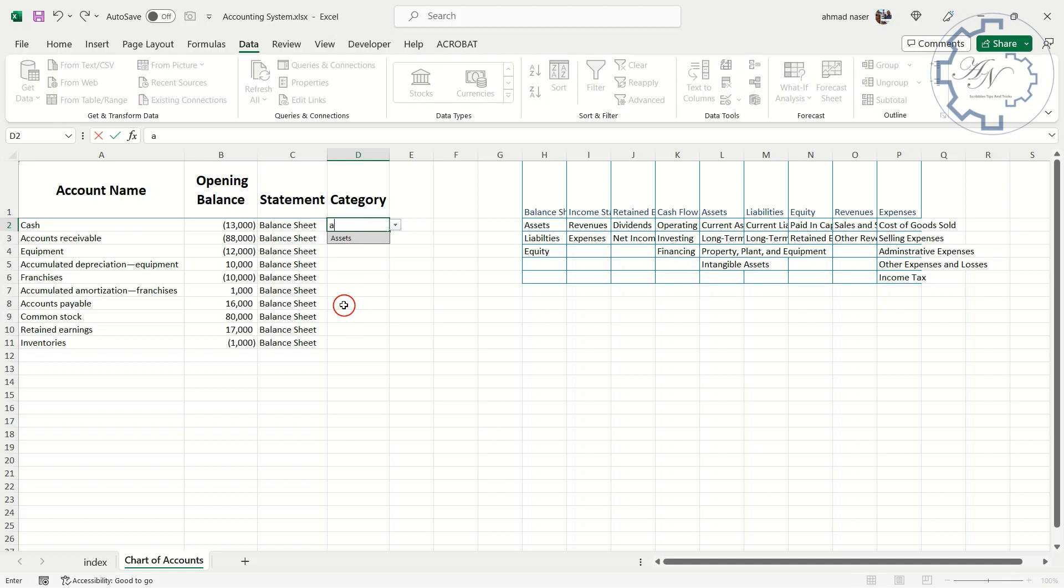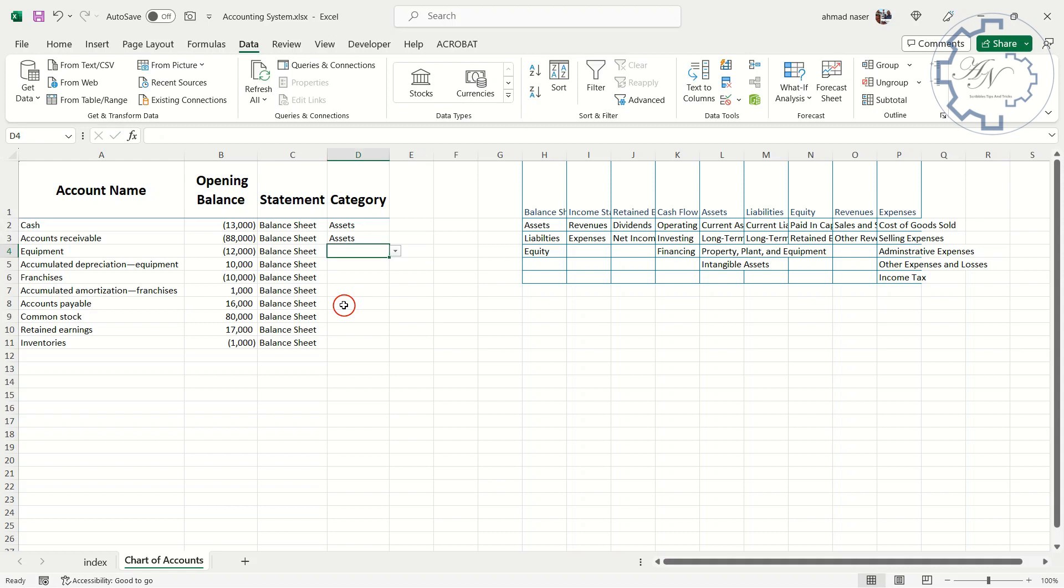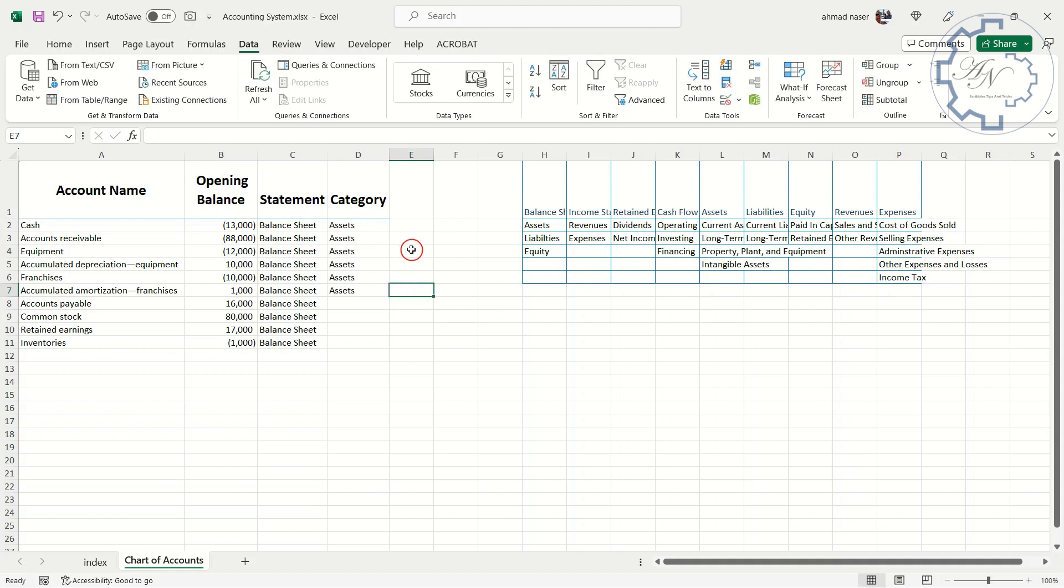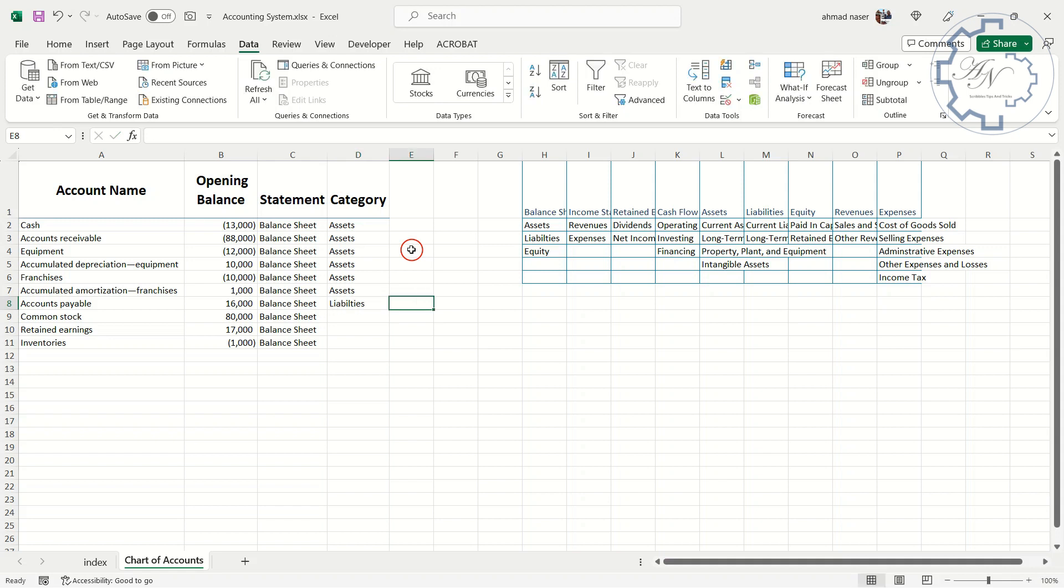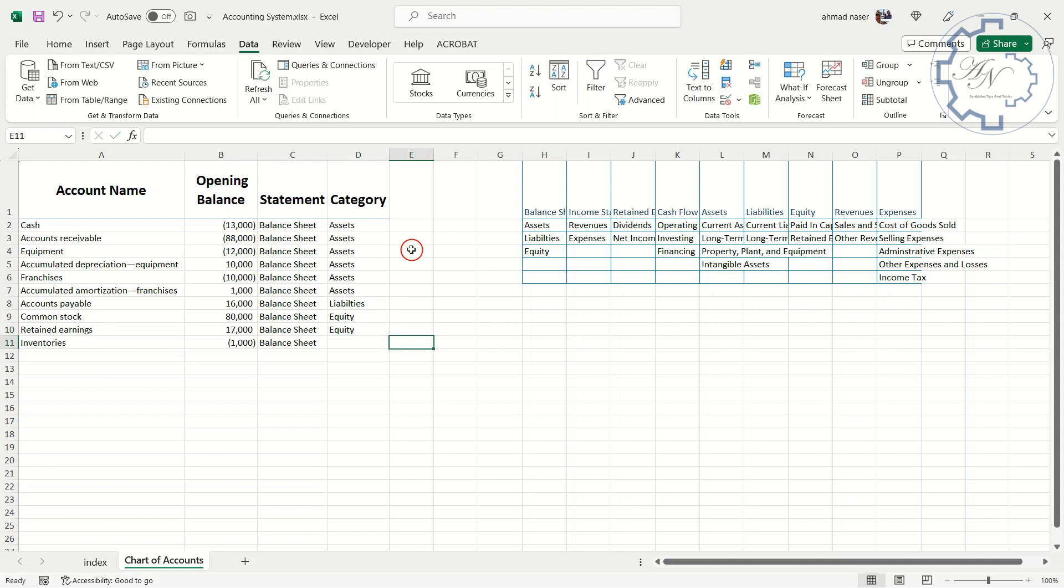Cash is an asset. Accounts receivable, assets. Equipment, accumulated depreciation, franchises, and accumulated amortization are assets. Accounts payable, liabilities. Common stock and retained earnings are equity. Inventories, assets.